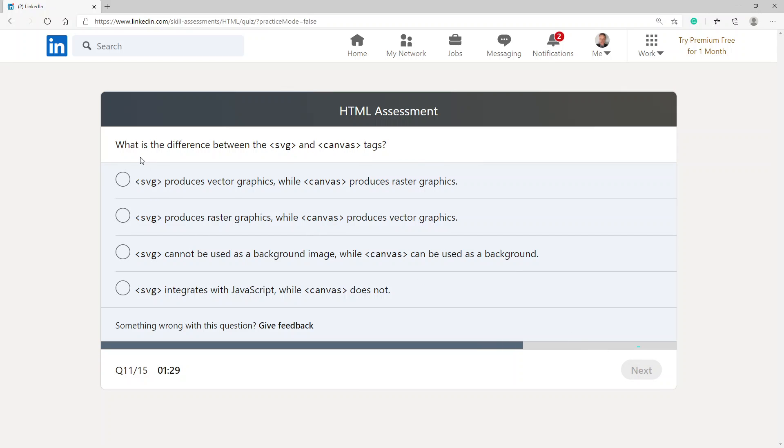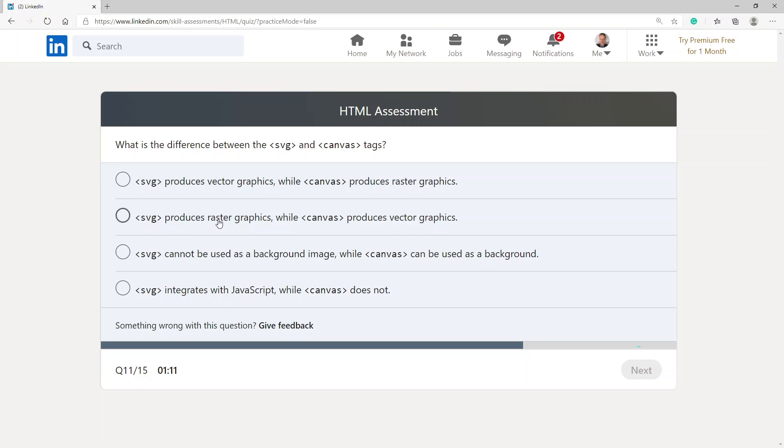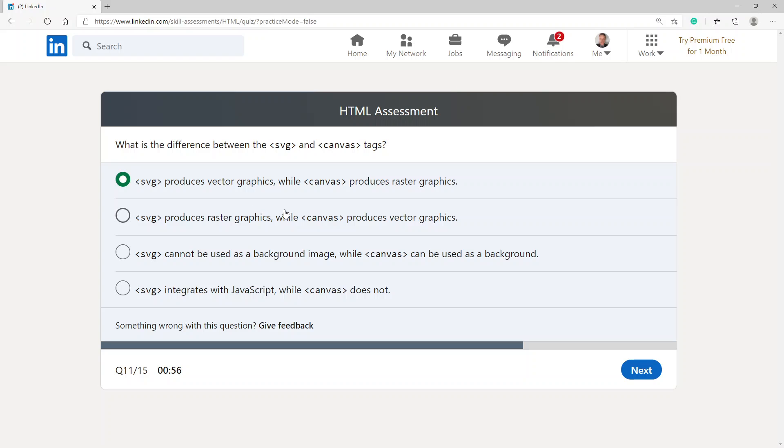What is the difference between the SVG and the canvas tag? SVG produces vector graphics while canvas produces raster graphics. SVG produces raster graphics while canvas produces vector graphics. SVG cannot be used as a background image while canvas can be used as a background. SVG integrates with JavaScript while canvas does not. I'm going to go with vector graphics because that's what I understand about SVG files.